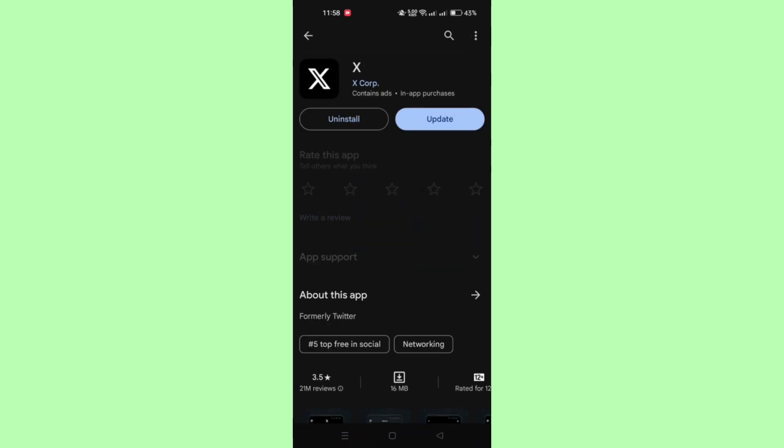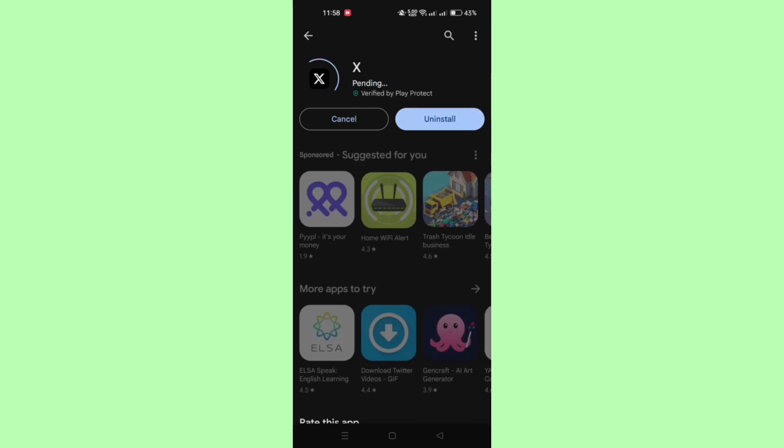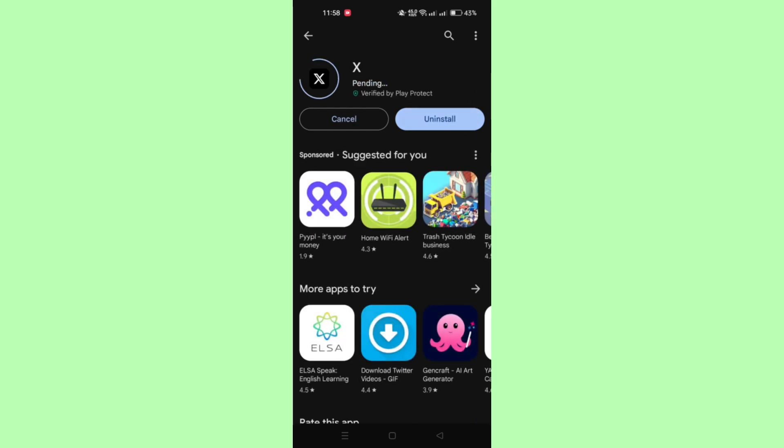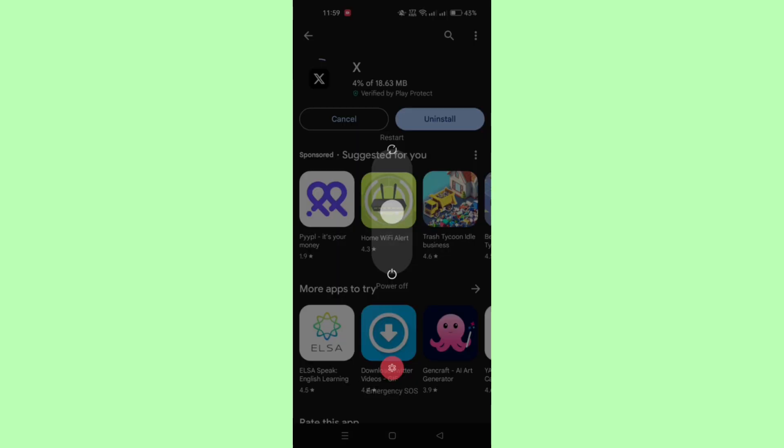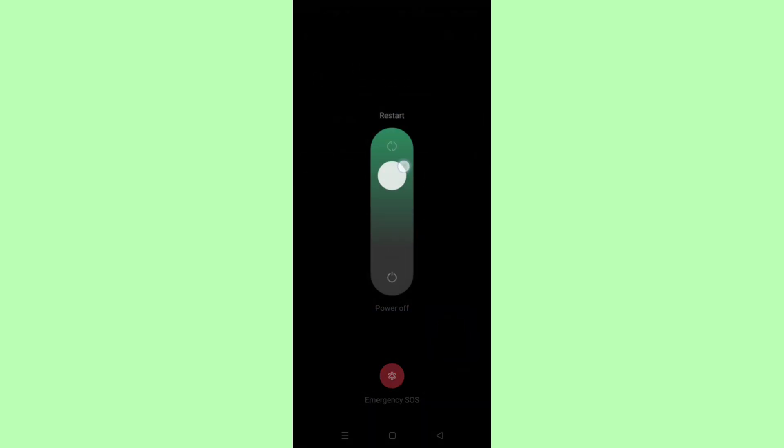Once the Twitter app is updated, restart your phone. This will refresh the system and ensure that any background processes affecting the Twitter app are cleared.